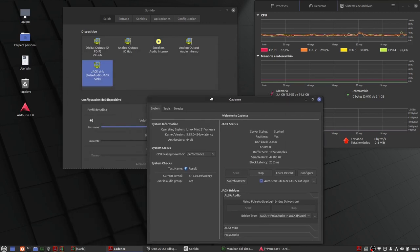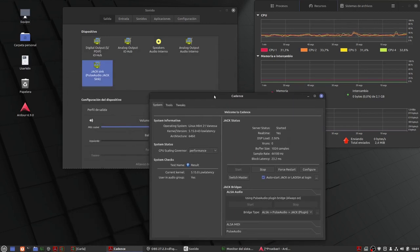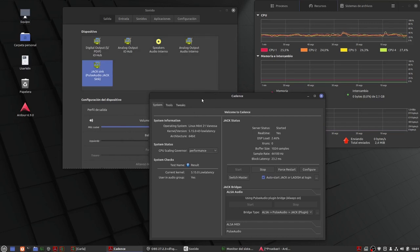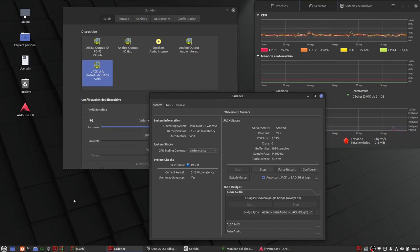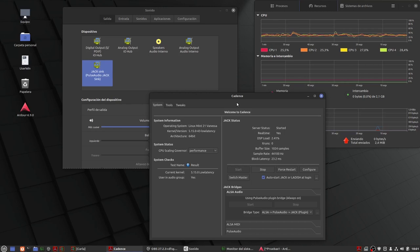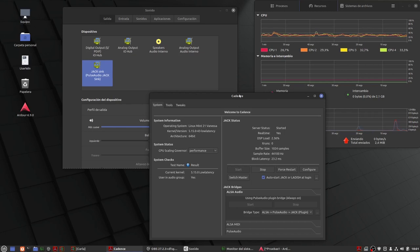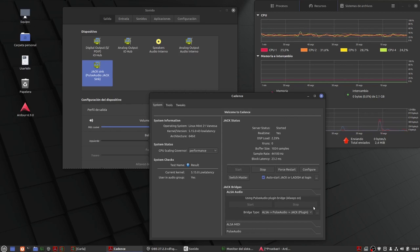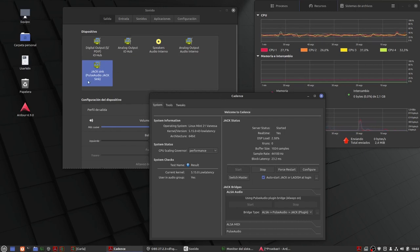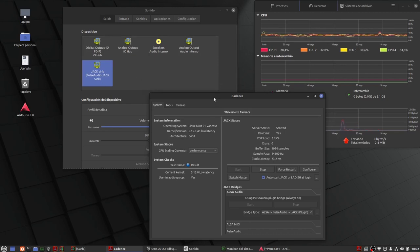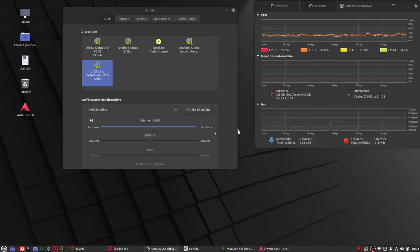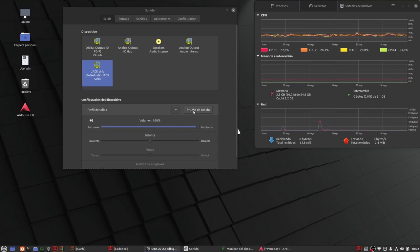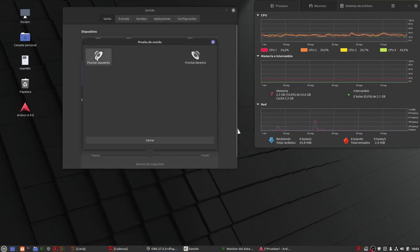Sí que tengo que deciros que antes de empezar a grabar tuve que solventar una serie de problemas porque hasta ahora Cadence no me arranca con el sistema. Tendré que ponerlo en el apartado de aplicaciones que arranquen cuando arrancas el sistema y te logueas. Al no arrancar Cadence yo tenía parado, estaba todo parado, lo que sería el server de audio estaba parado, entonces Jack no me estaba gestionando nada y aquí no me aparecería este icono. Por lo tanto yo hacía las pruebas de audio y no había audio ni había nada.